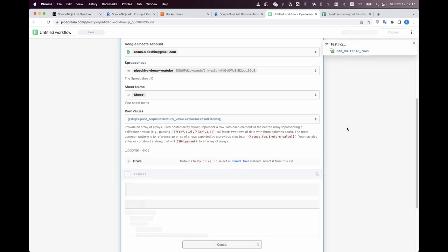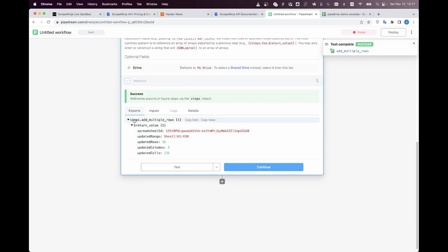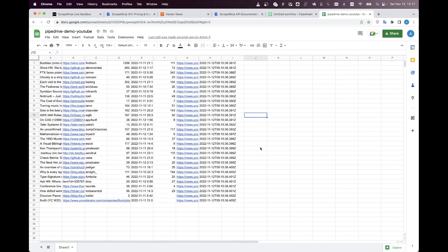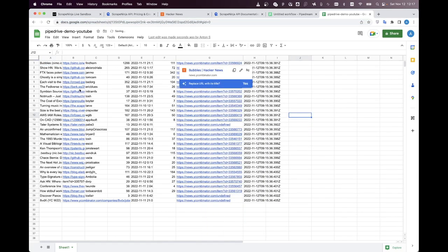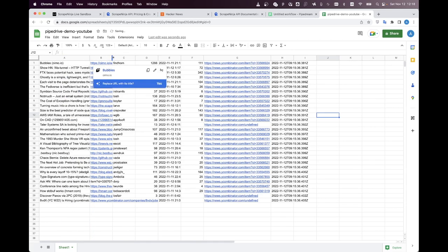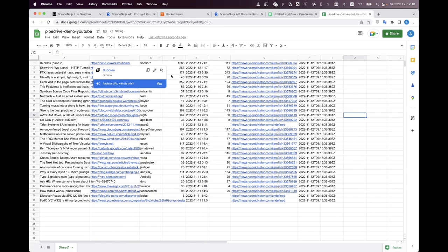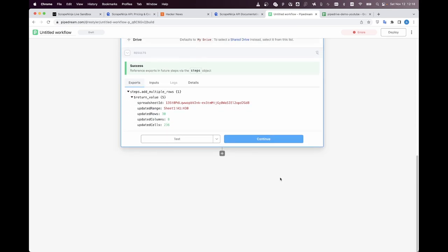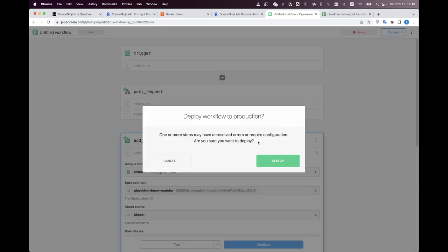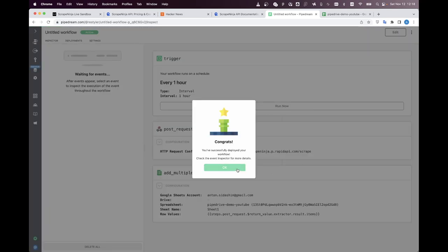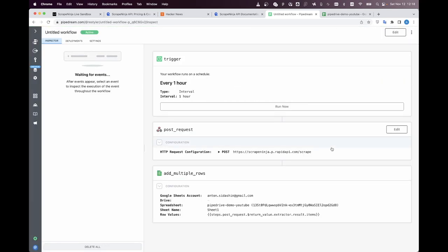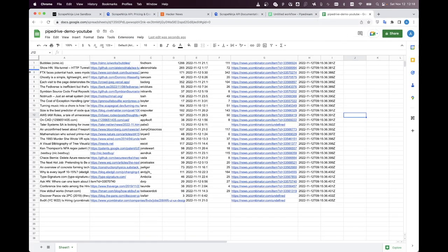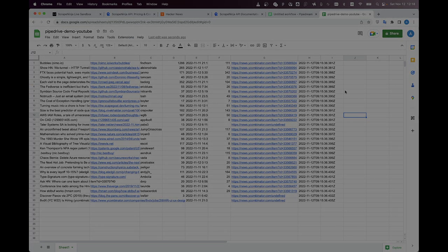And I click test success let's check our table it's working fine I think we have all the data from script ninja put to our Google sheets perfect now we need to deploy our pipe dream script that is it now we have this script in pipe dream and it will trigger every hour and every hour it will put all the script entries into our Google sheets thank you for watching and bye bye.